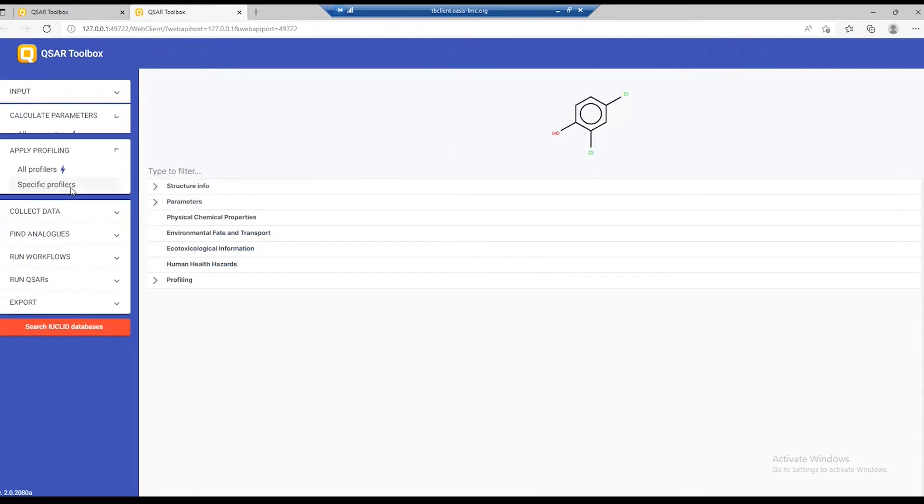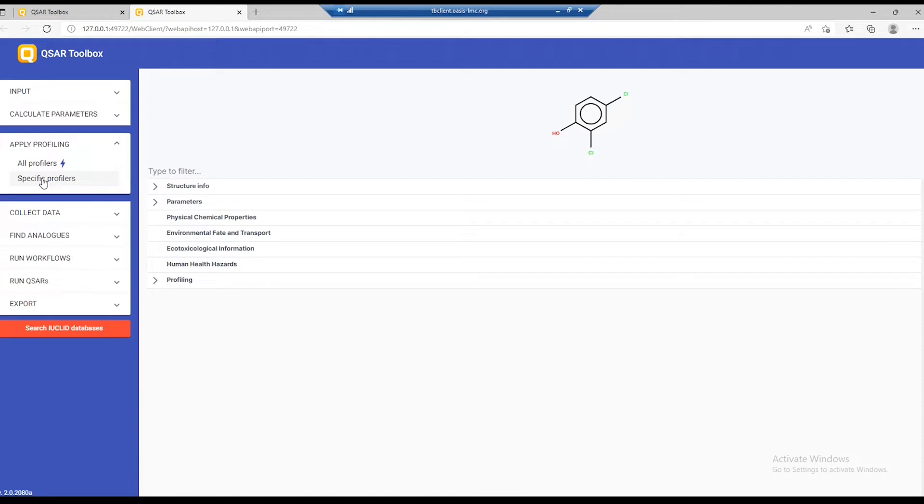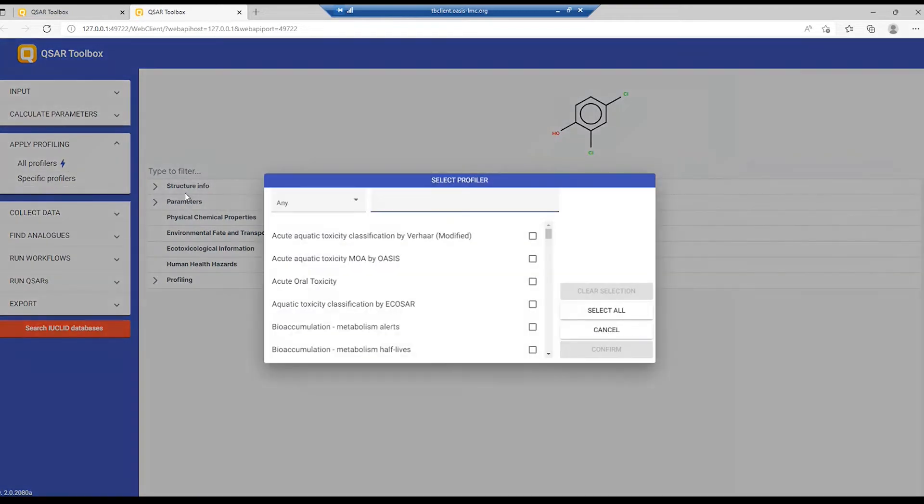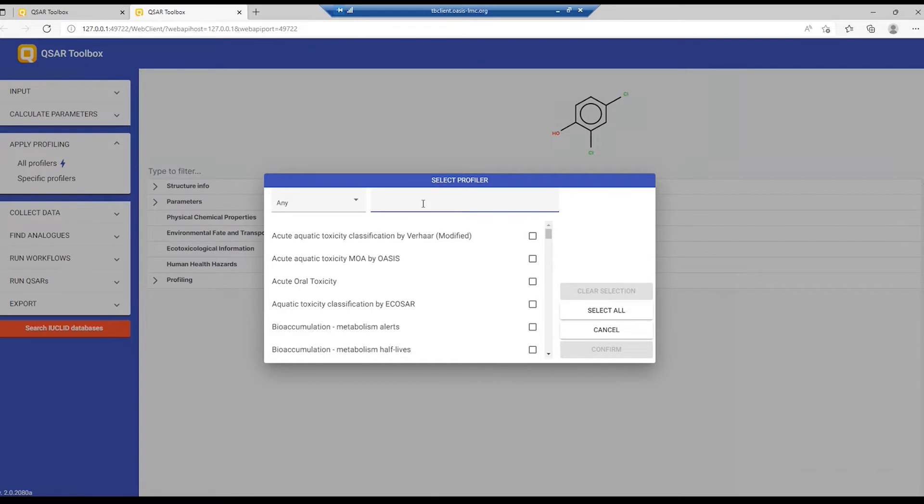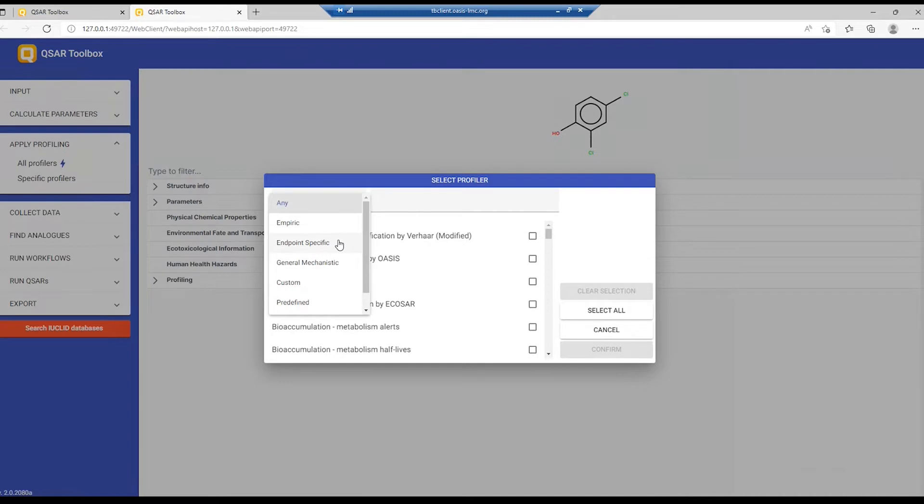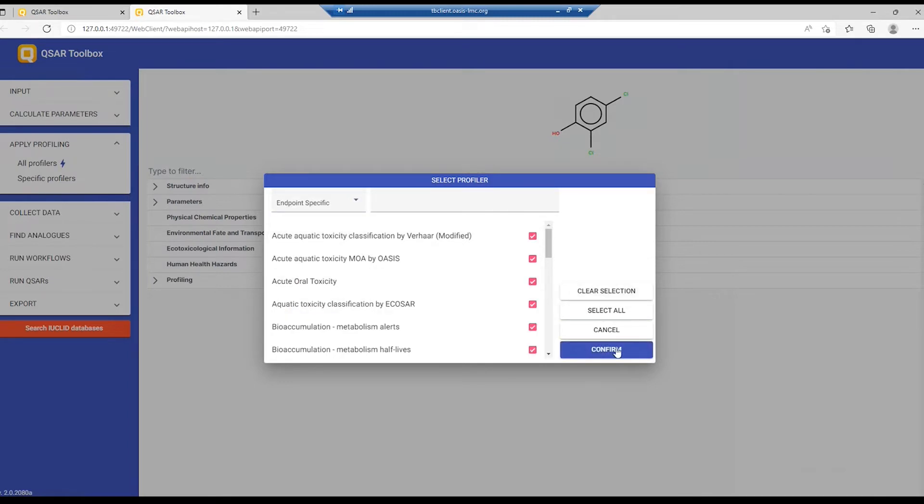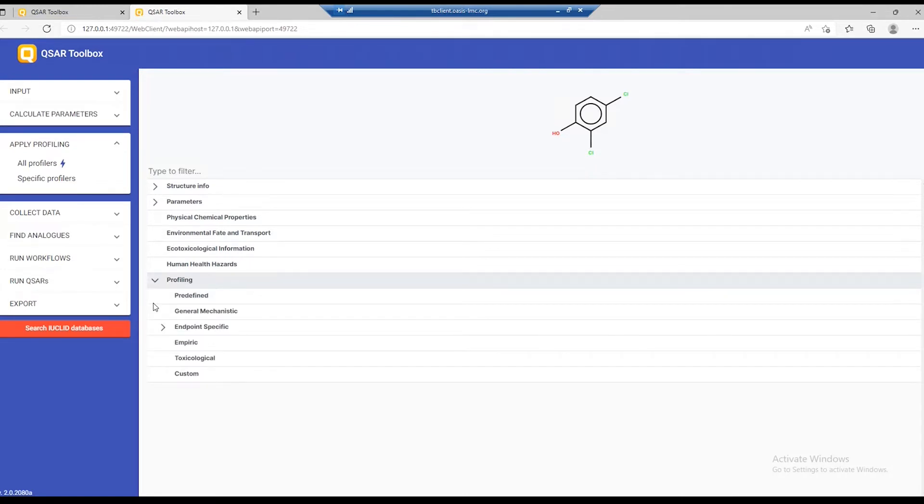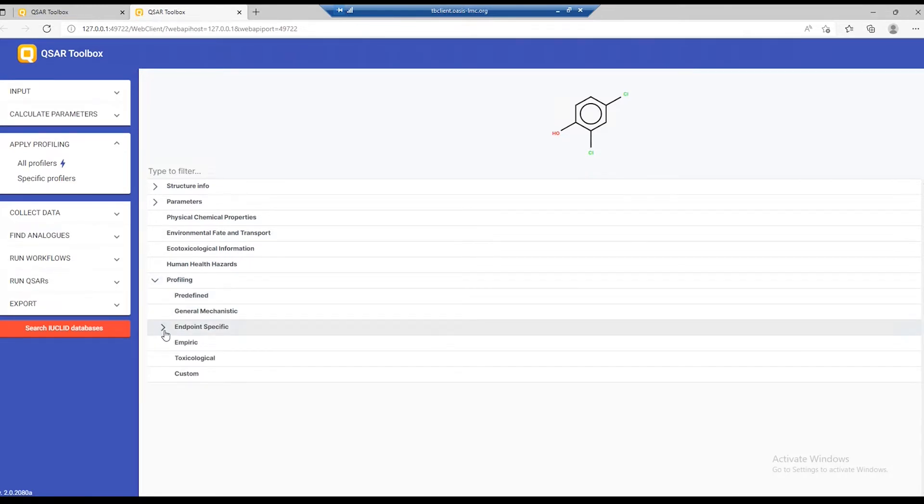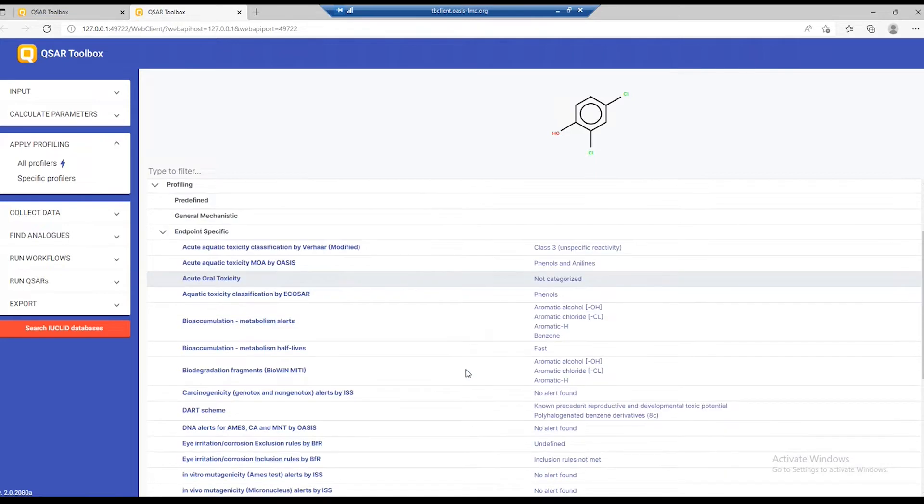Under profiling, you can run all of the profilers or you can select specific profilers. Clicking on this button brings up a window in which all profilers in the toolbox installation are listed. You can filter them by type or you can type a name to filter the needed profiler. Let's select all endpoint specific profilers. Select them all, confirm. And now the system has calculated those profilers and we can browse the results.